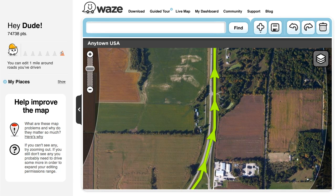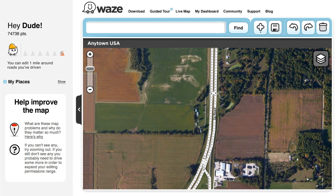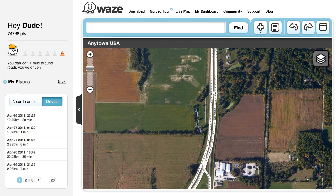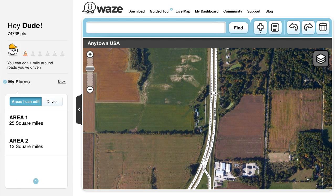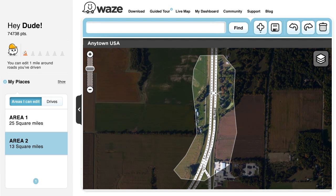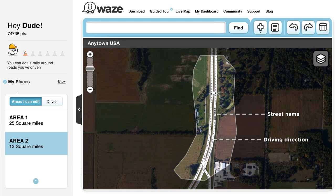So how to get going? First, click on the left side in My Places, then click on either Drives or Areas I can edit. Take a look at the polygon displaying the areas in which you can edit and look to see if you can identify any problems, like missing street names or incorrect driving directions indicated on the map.